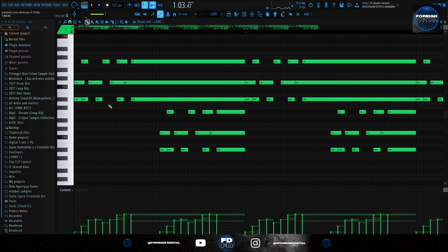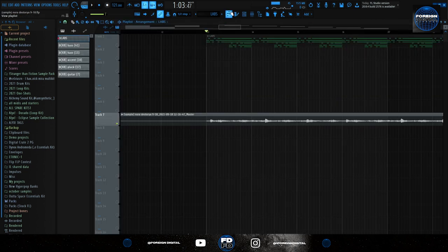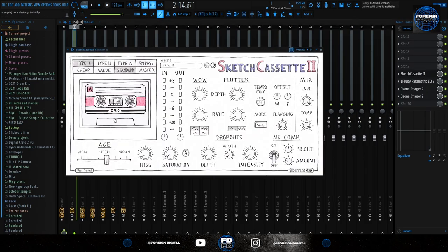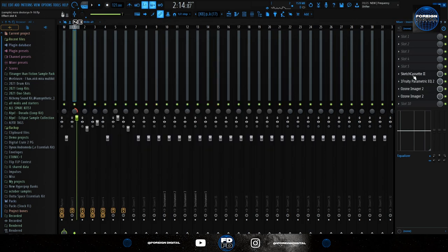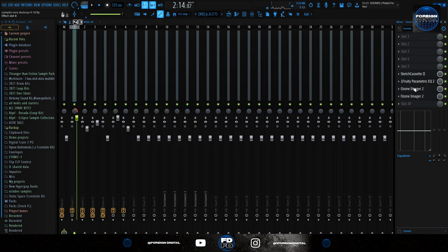So basically I have this here and then I lowered it an octave, and that's the pattern. The effects I used for the mandolin: a little Sketch Cassette to make it more vintage, an EQ to boost the low mids, and two imagers.